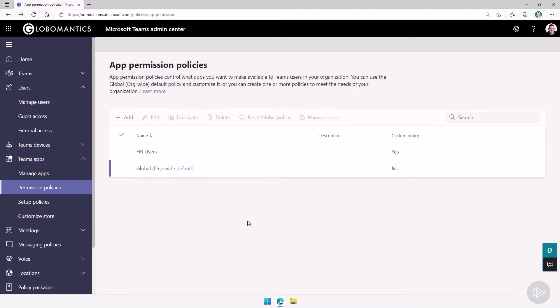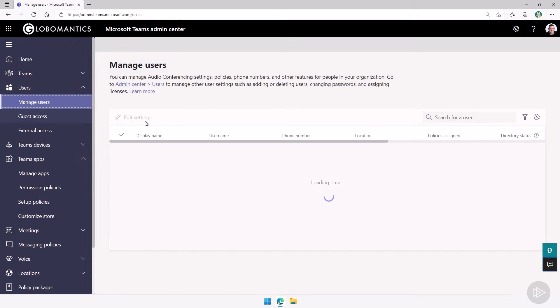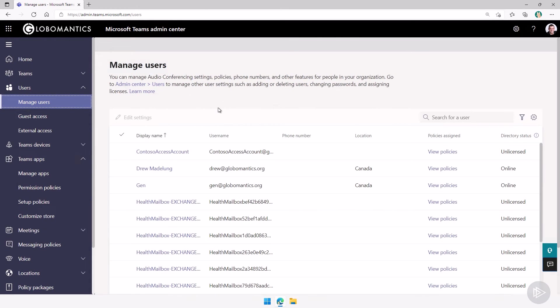Now from a troubleshooting point of view, if a user tells you, hey, I cannot add this app to teams, but my friend from the other department can. The first thing you have to do is you need to figure out what permission policy is assigned to this user.